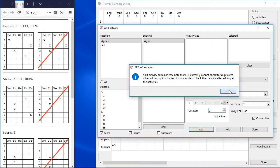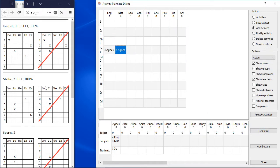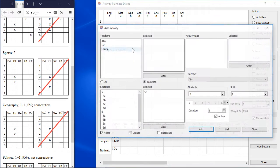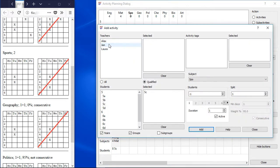Sports should have 2 consecutive hours per week. We don't need to split the activity. We only need to increase the duration up to 2 and add the activity.